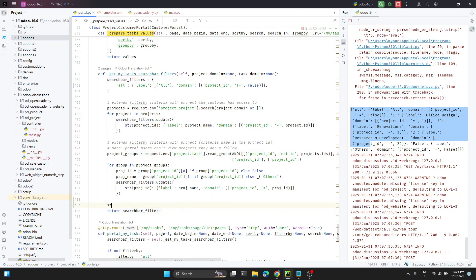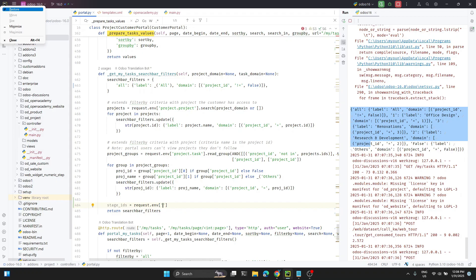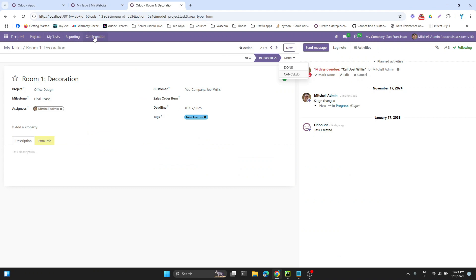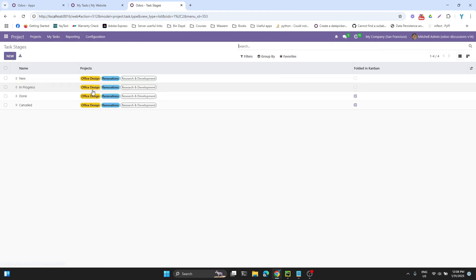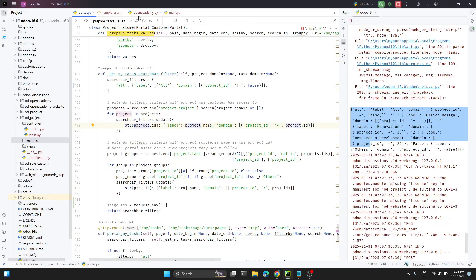First we need to get all the stages. I can say request.env — so what is the model name for the stages? If we go to Odoo backend, in the configuration we have task stages. The model name is project.task.type. Let me add this model name and then search for all stages.